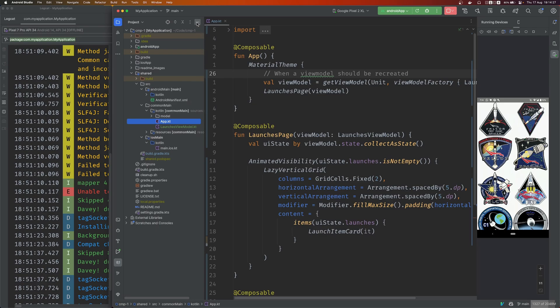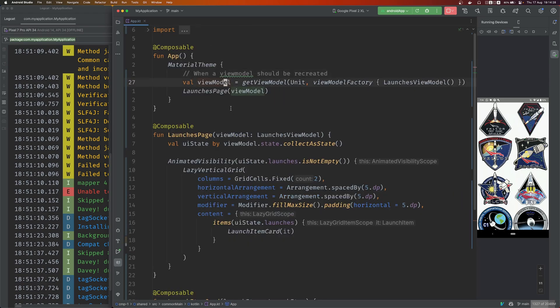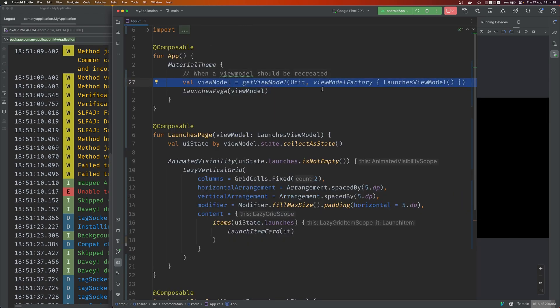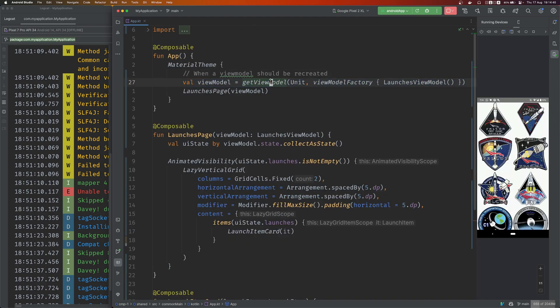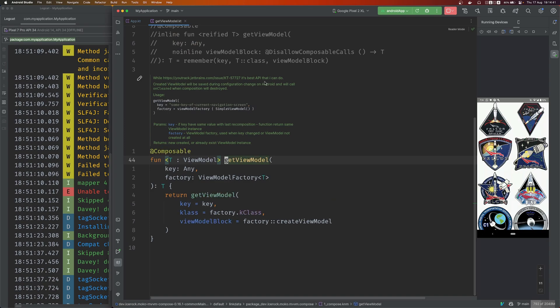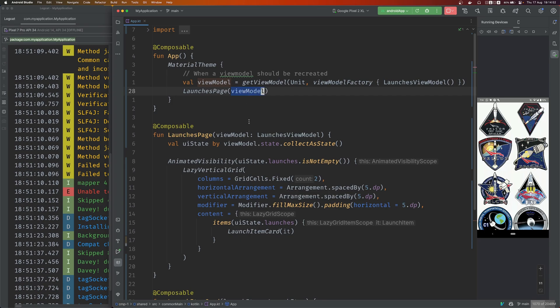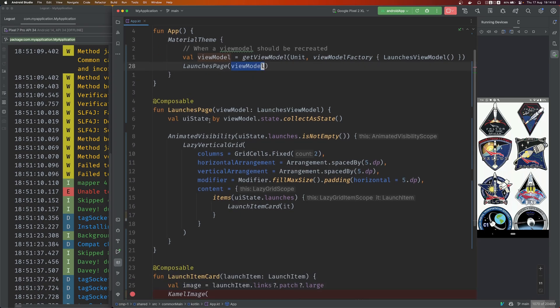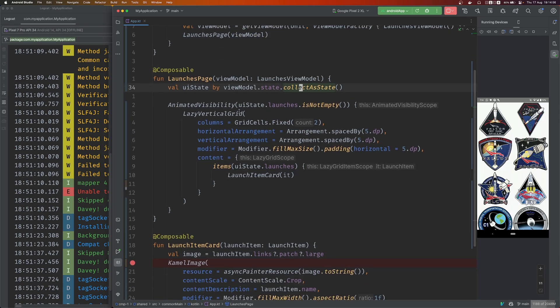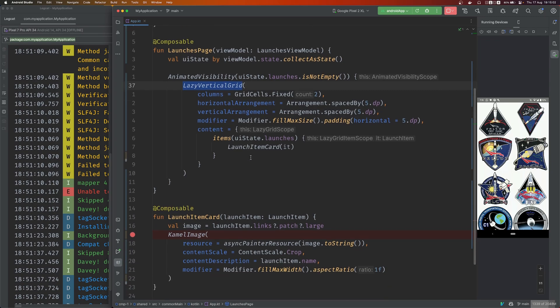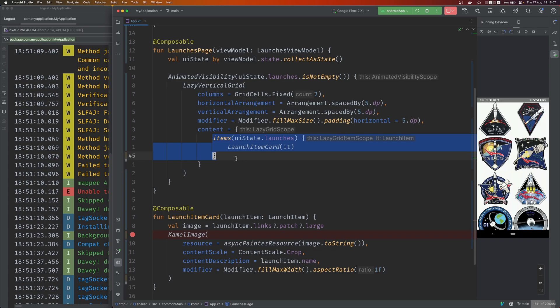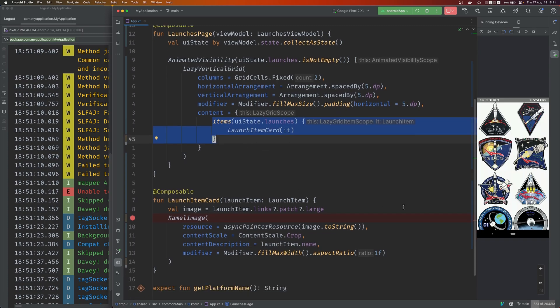Here, what is happening in the view? I just grab an instance of the view model. This method is provided by Moco as well - takes a unit, you go read about this one what it does. And this is the view model factory given the view model that you are interested in. This is the composable, you give it the view model. Here I grab the state, I listen to it. Depending on whether launches are empty or not, I show a vertical grid, two cells, spaced by whatever, and inside each item of the launch gets another composable that defines how it looks.